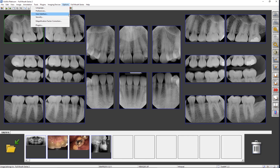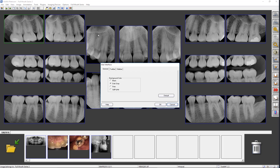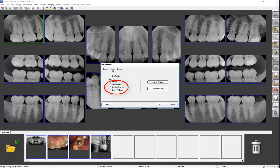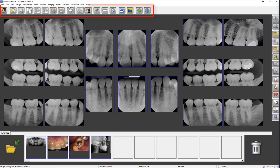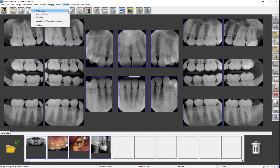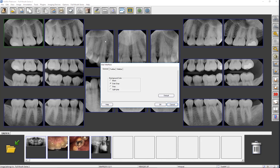Also, the size of the toolbar can be changed by selecting Small, Medium, or Large Platinum. When the software reopens, the size of the toolbar and the buttons will have changed. Small Platinum is recommended for monitor resolutions of 800x600, Medium for resolutions of 1024x768, and Large for resolutions of 1280x1024, 1600x1200, or touchscreen monitors.